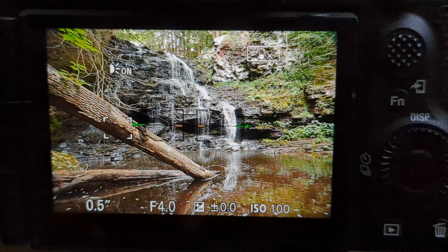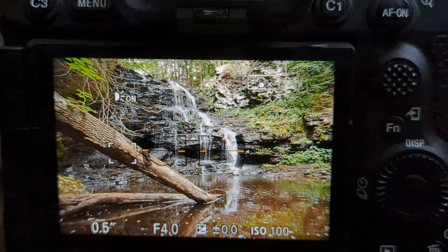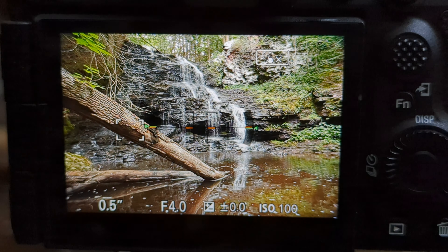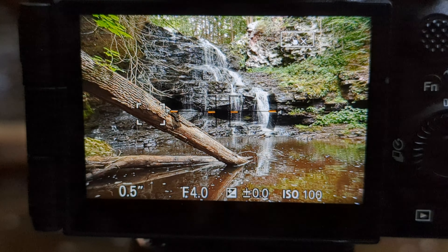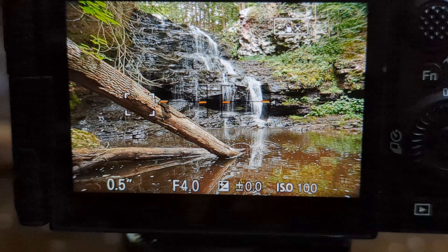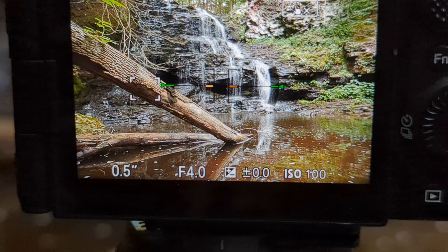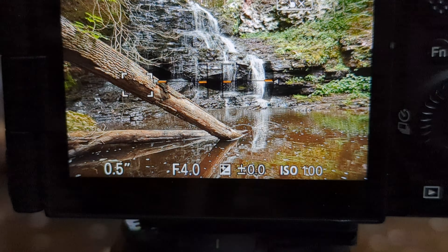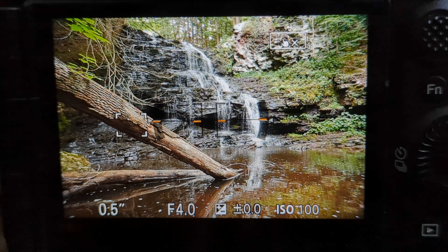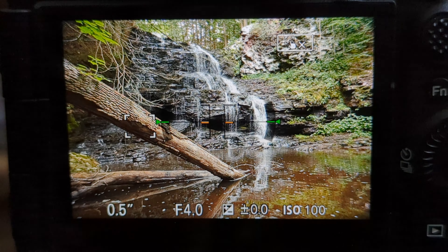I'm using ISO 100 and F4.0 for shallow depth of field, focusing on the tree. That gives me a half-second exposure, which should blur the water in the background. You'll notice the crosshairs — the focus box — on the tree; that's my focus point for this initial image. I will do a focus stack focusing on several different portions of the image, but that's my main focal point.